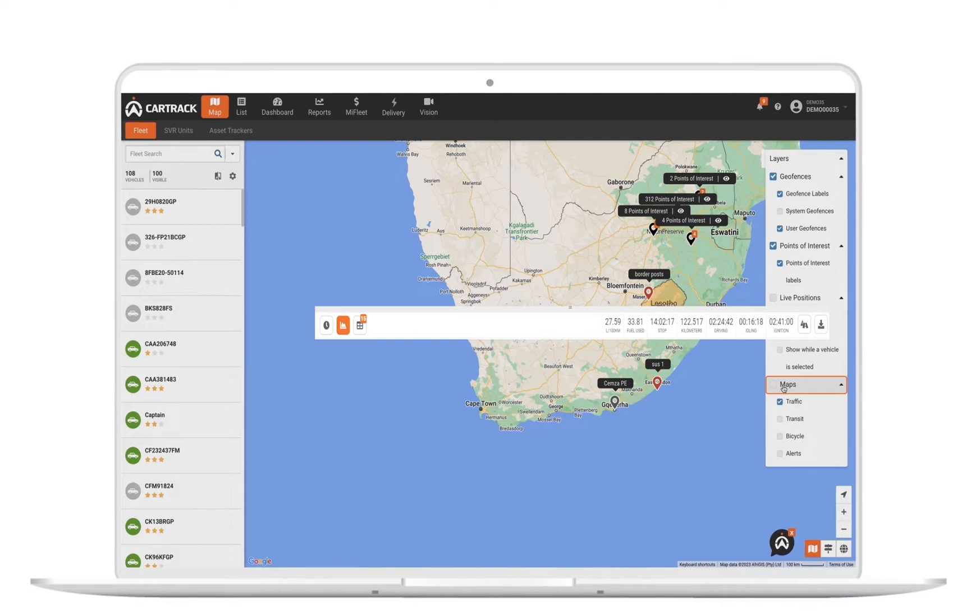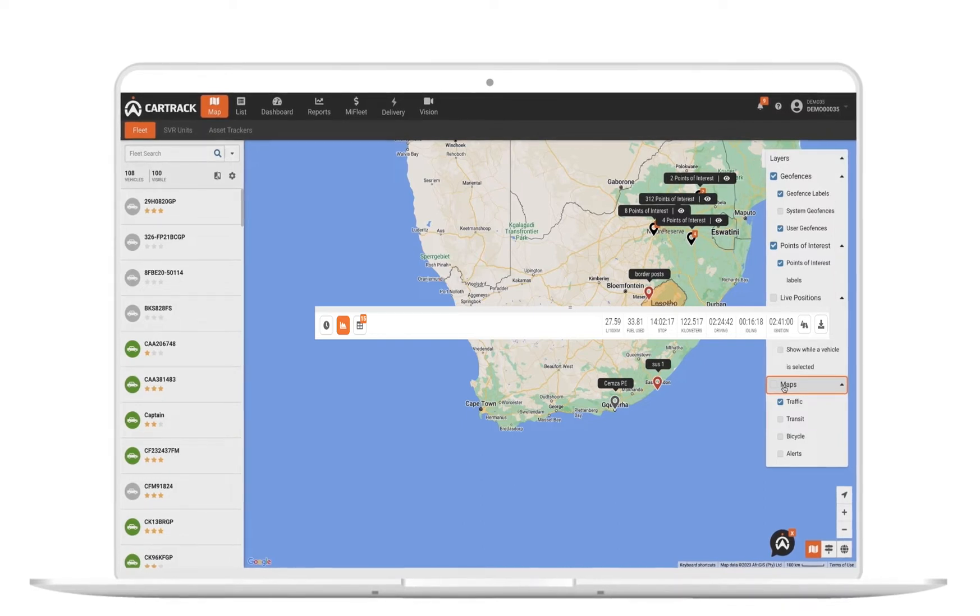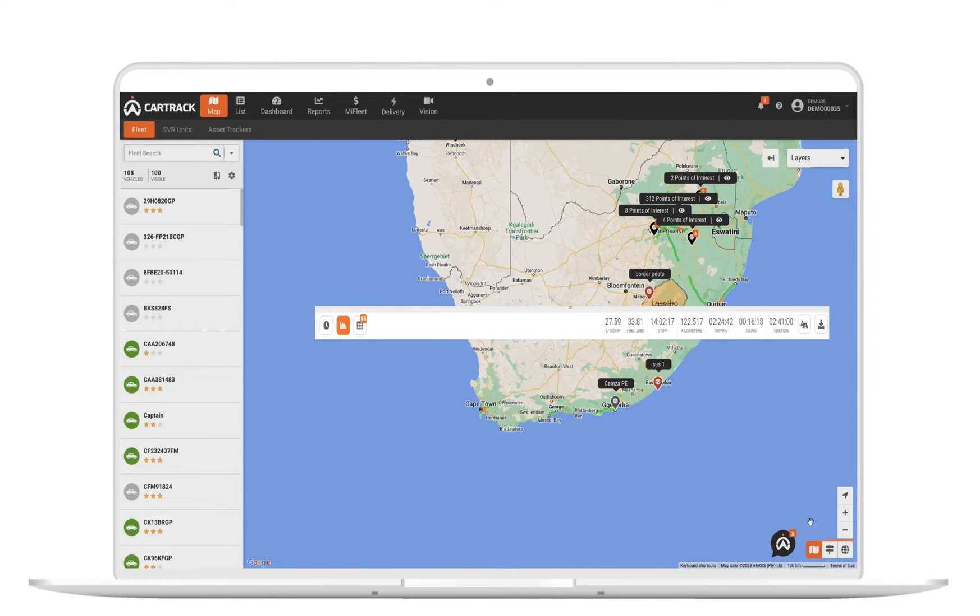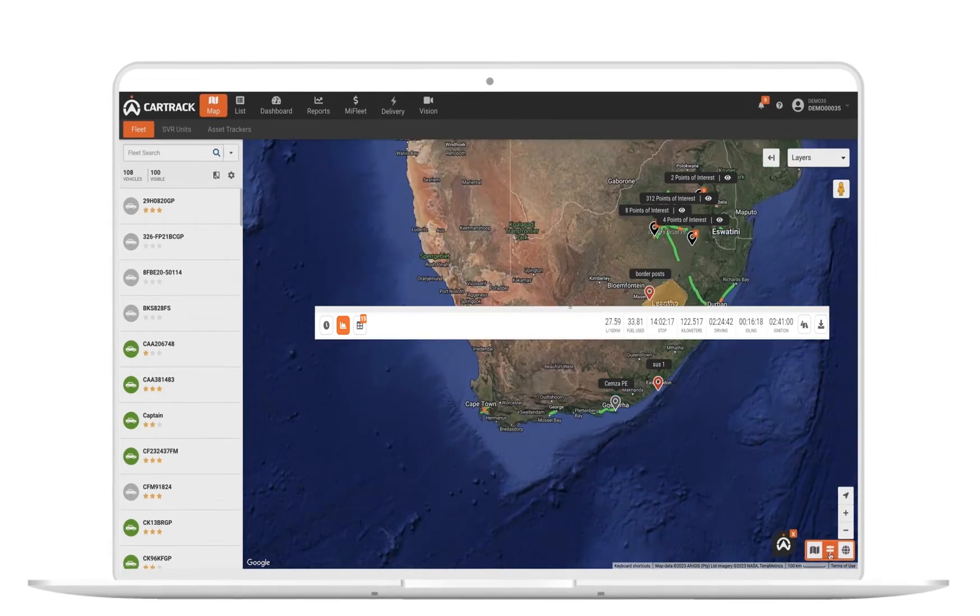You can turn on layers related to driving behavior to highlight any dangerous routes your team may be using, or simply see live traffic and satellite views.